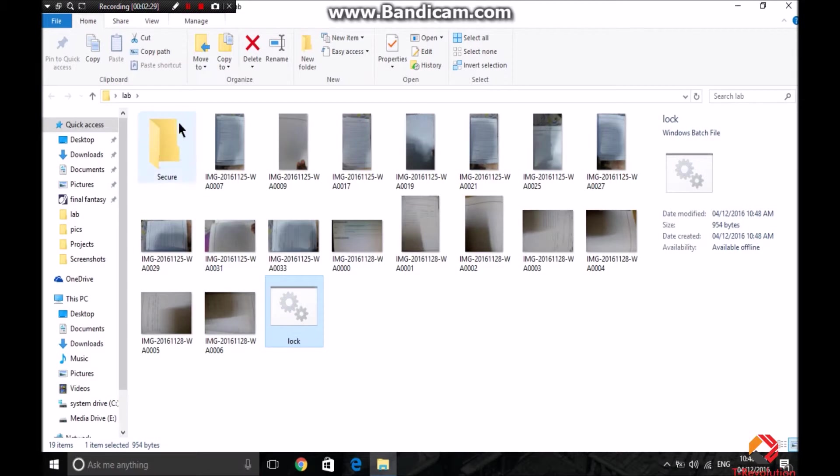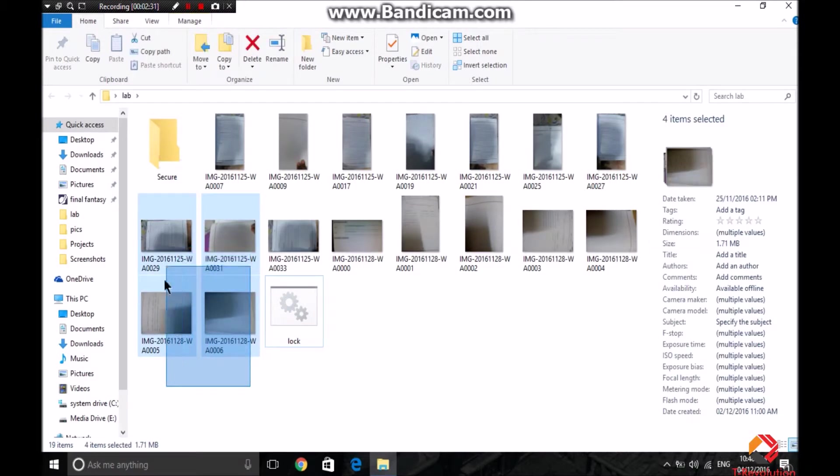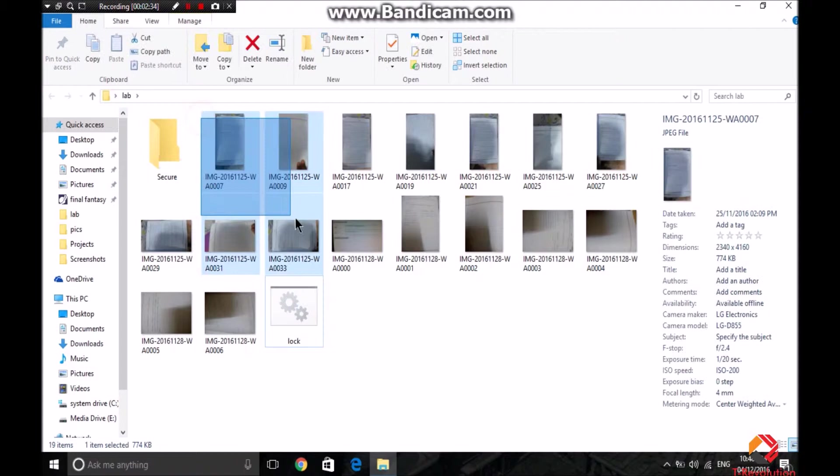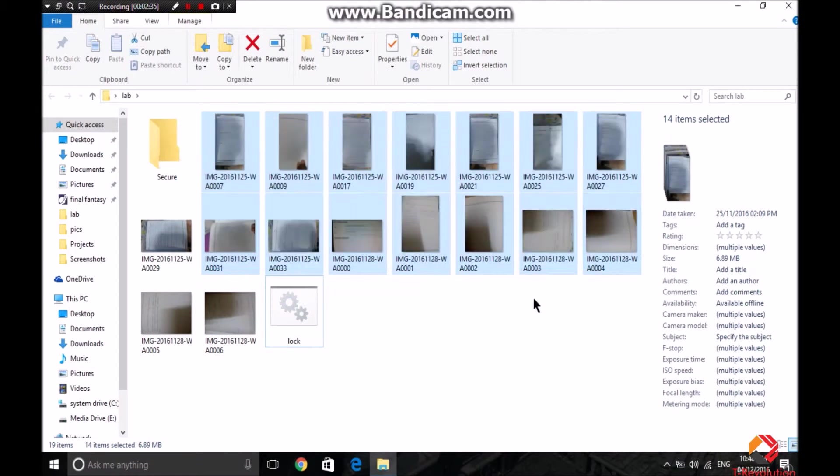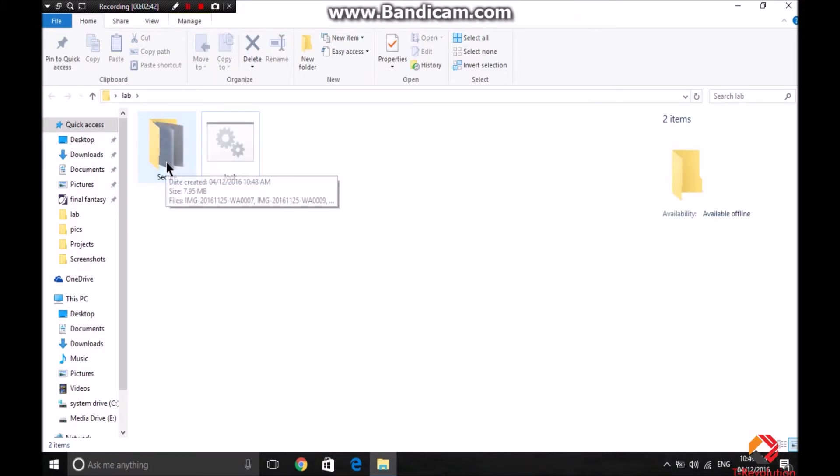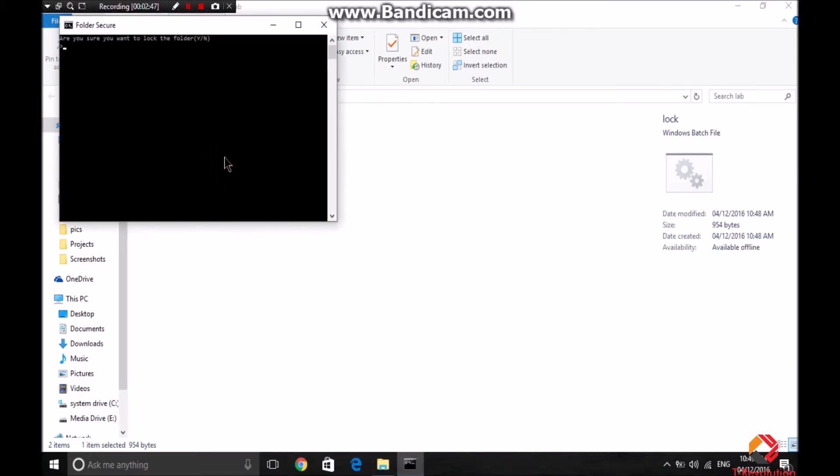As you can see, a new file comes here. All the data that you have, that you want to save, it can be just put into this file secure. It's all in the secure.